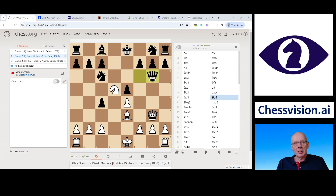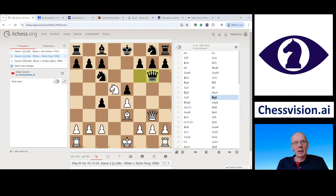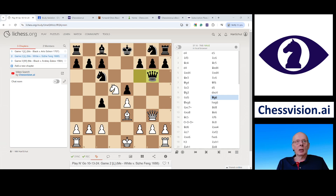When you look at ChessVision AI, there are basically three things: a browser extension for Chrome, a video app, and an e-book reader. We're going to start with the browser extension and the video app, and then I will close out with the e-book reader. There is also a mobile app, and the mobile app contains the browser extension and the video app. I have that on my iPhone — you can take a picture of a position and then analyze it just as you do on the web.